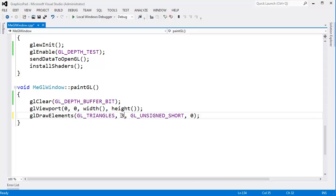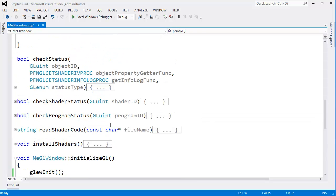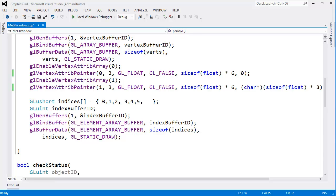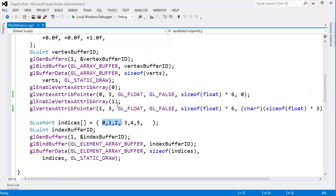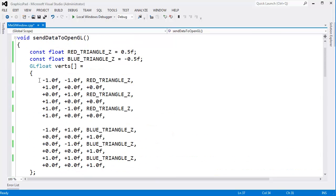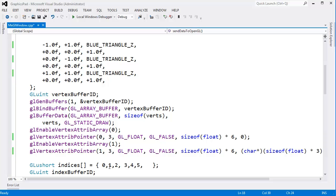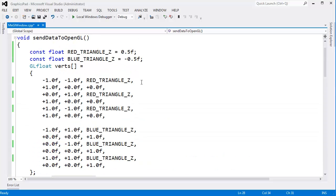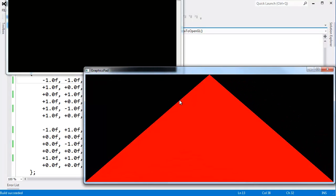Let's change this and say, only render three vertices. The vertices we'll render are just the red ones — 0, 1, and 2 on our list. That's from previous videos. Let me run this and we shall see only the red triangle renders.